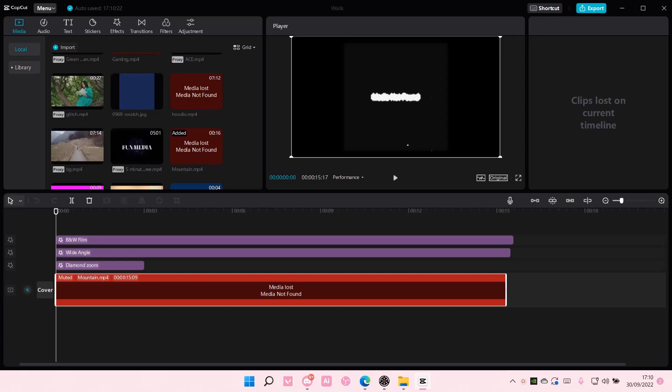Hey guys and welcome back to this channel. In this video I'll be showing you how you can update your CapCut PC app if there is an update. You're just going to go to menu, then go to more and select the version.